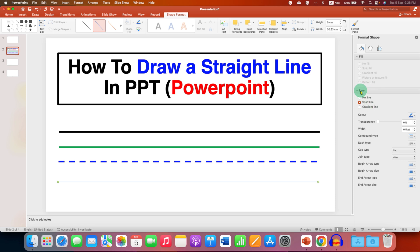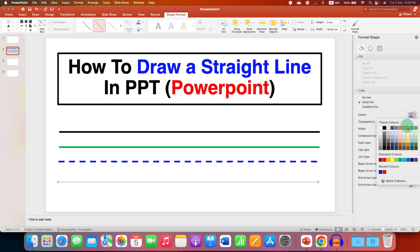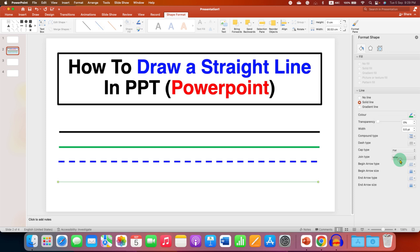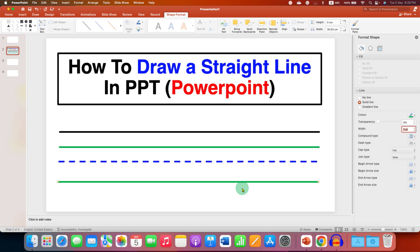Under Color, you can select any color of the line, for example, green. And this Width is the thickness of the line, so you just have to enter here some points, for example five points, and the line will get thickened.